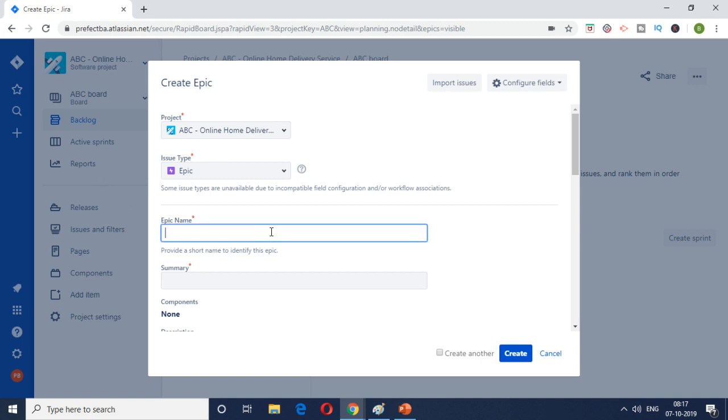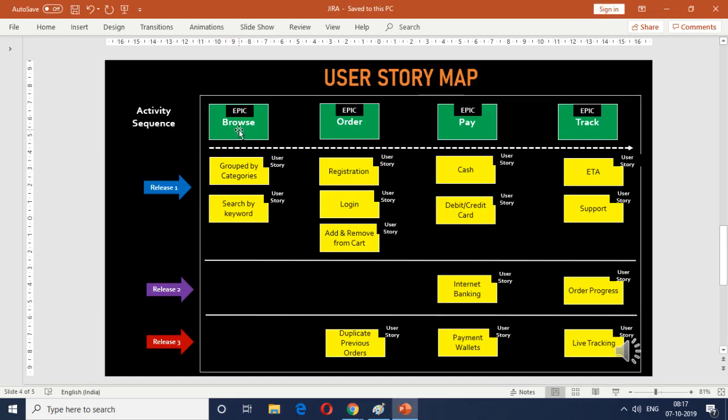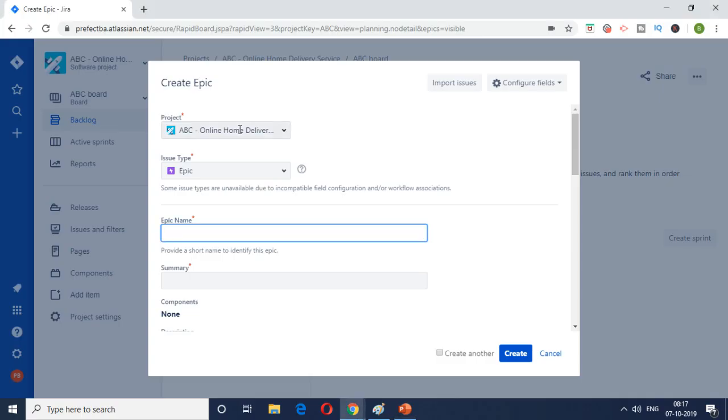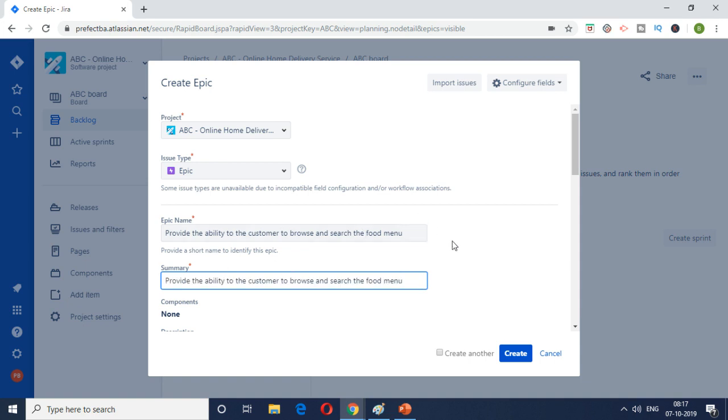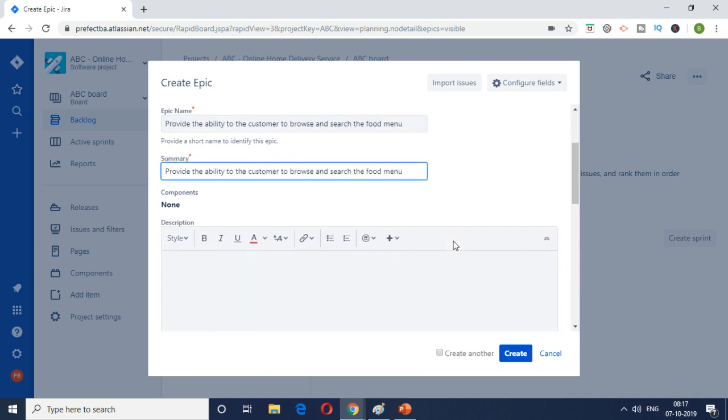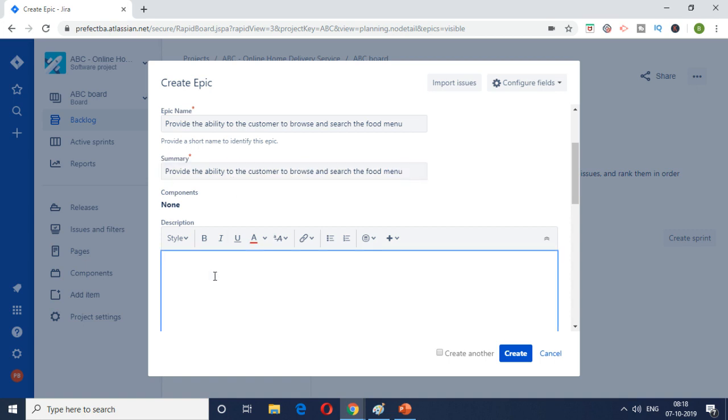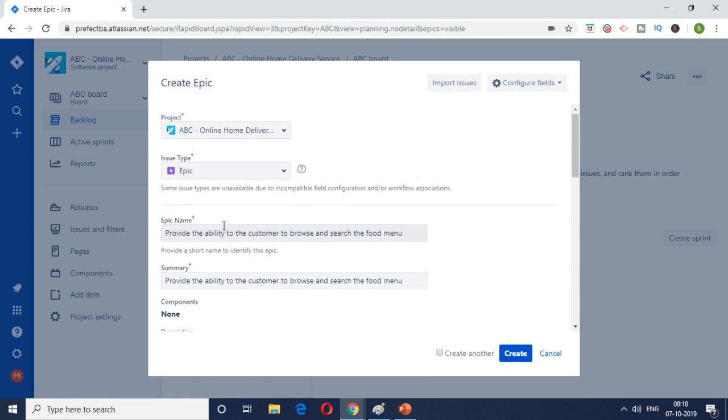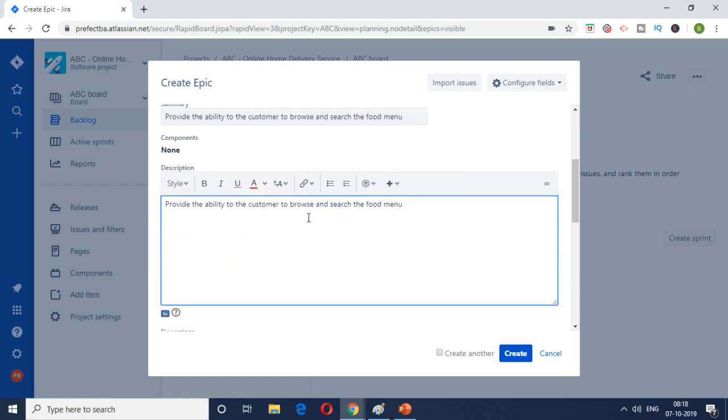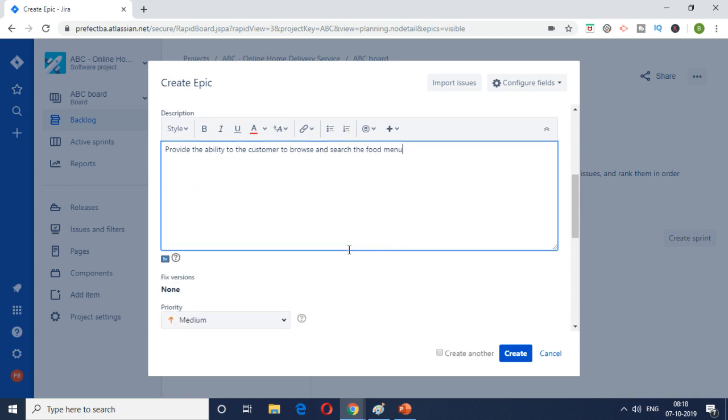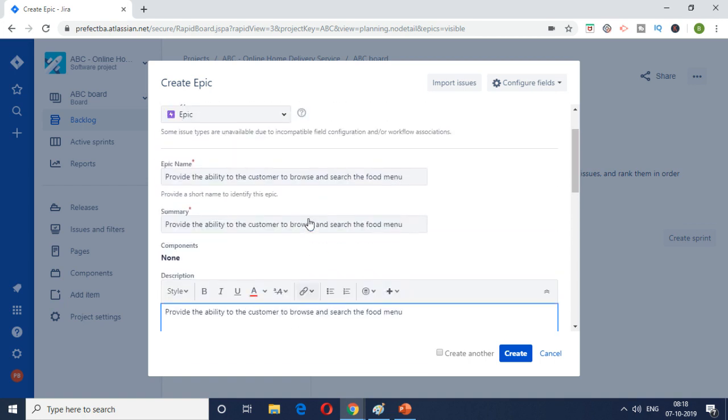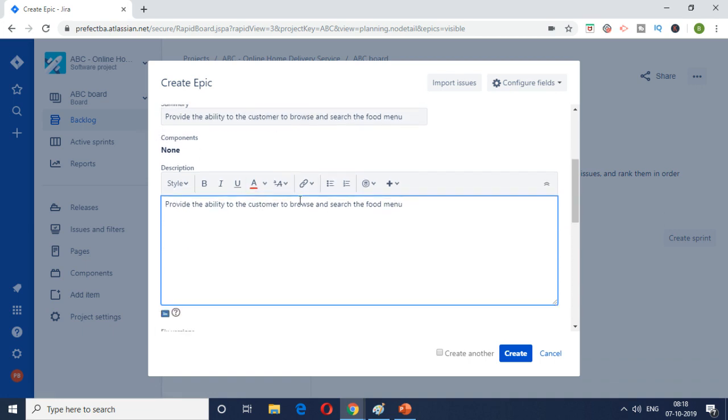So let's see. Let's try to fill up the details which we know. So what is the epic name? As we see here first epic is regarding the browse. So I'll just mention provide the ability to the customer to browse and search the food menu. I'm just providing a quick summary of what is required, what we need this epic to do. And I'm just copy pasting the same thing into summary and description just for simplicity. But in the real world this would be expanded out to provide more context why we are doing and what are the metrics. All those business context can be added to the description just to provide more background to the development team. But for this exercise I'm just going to use the same text.